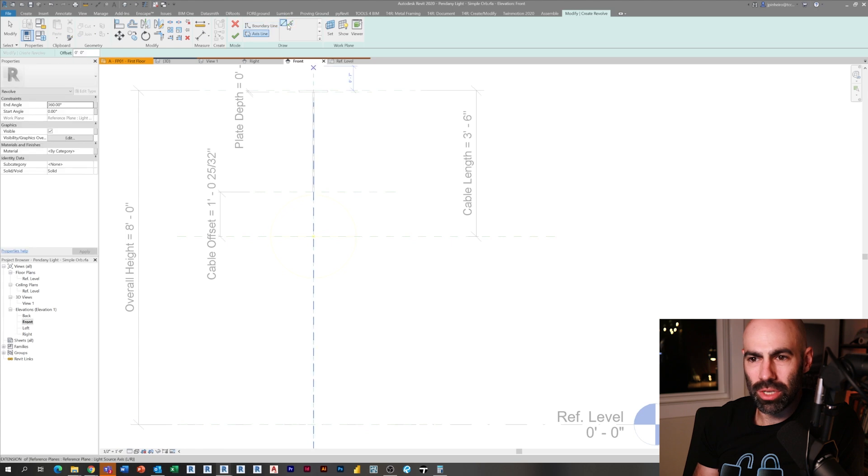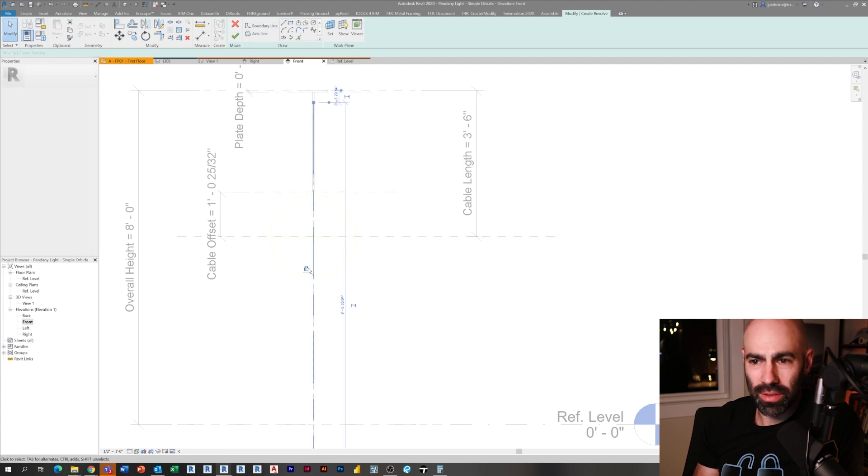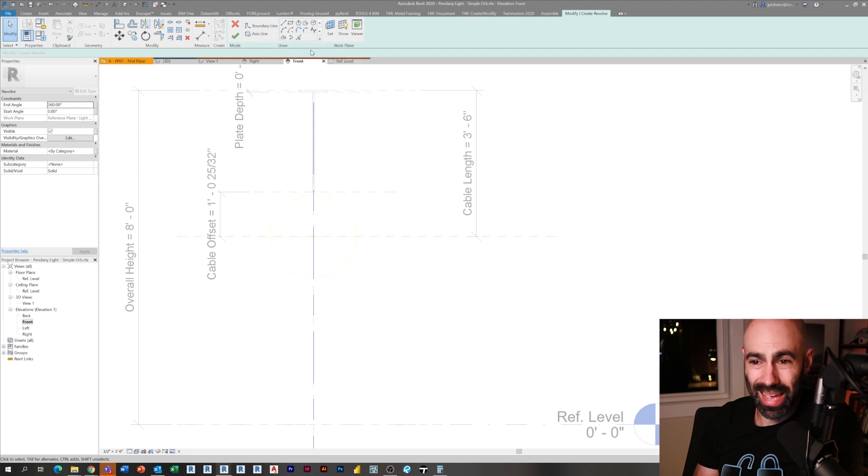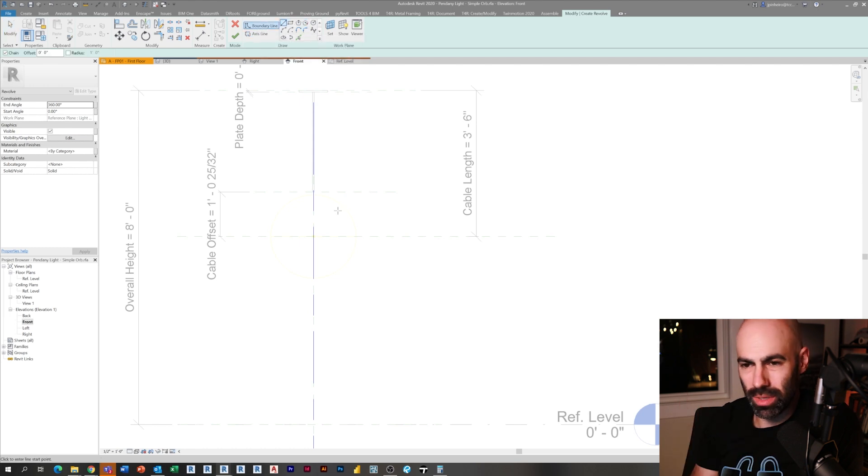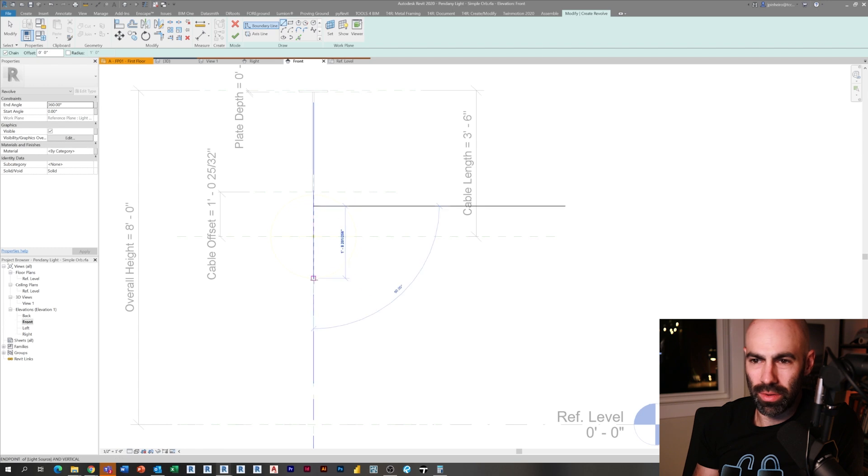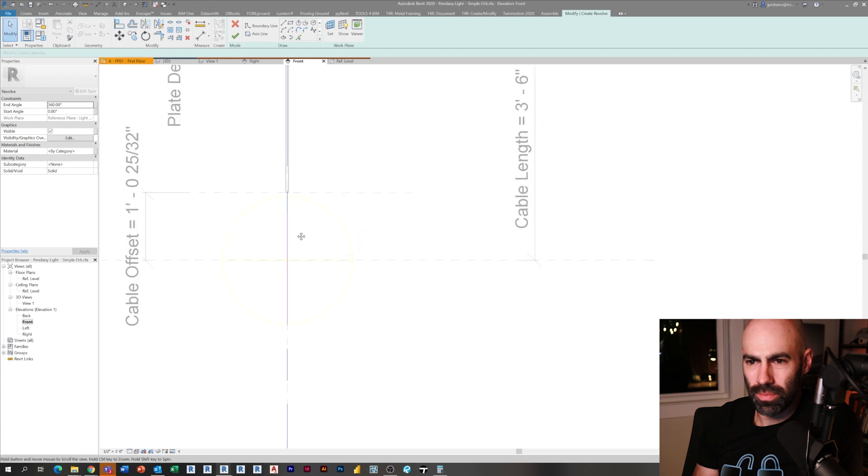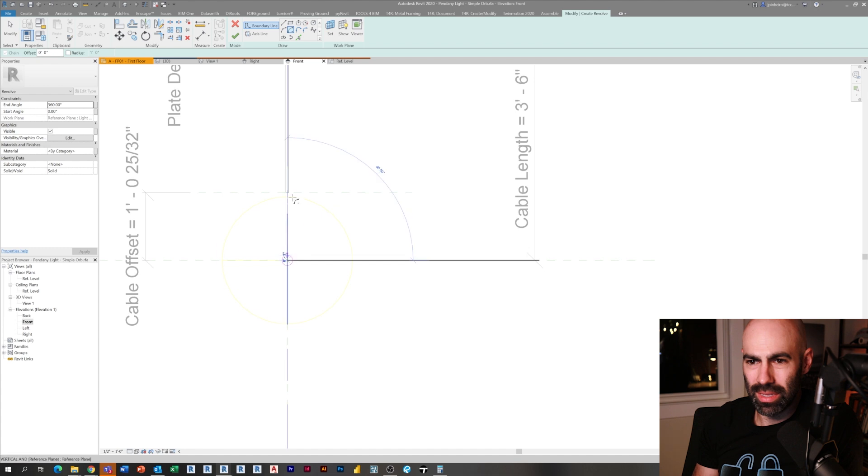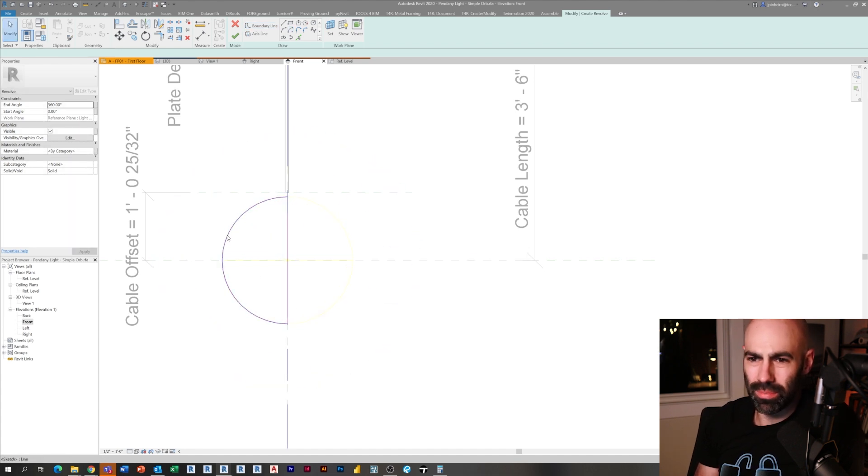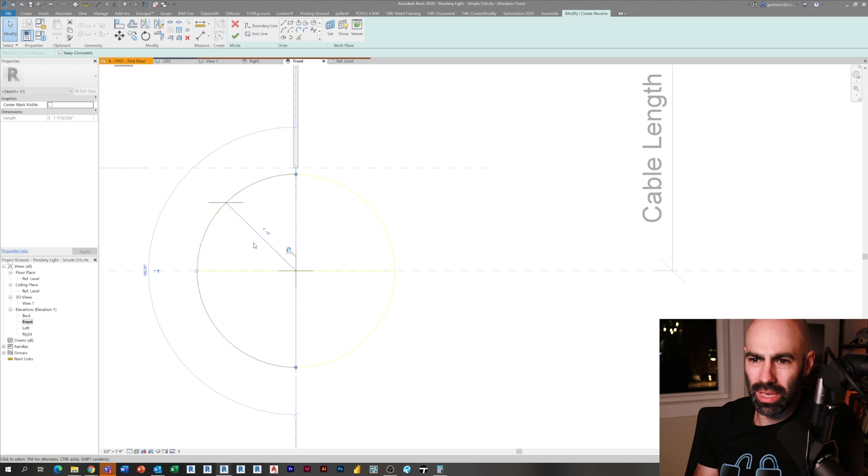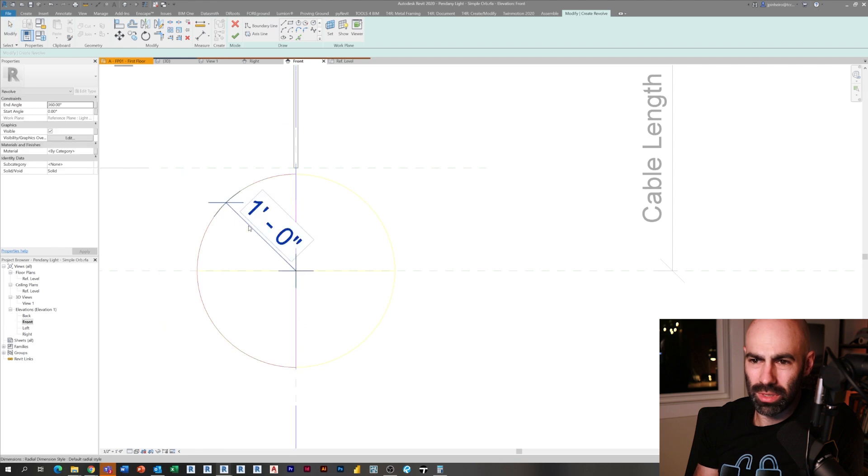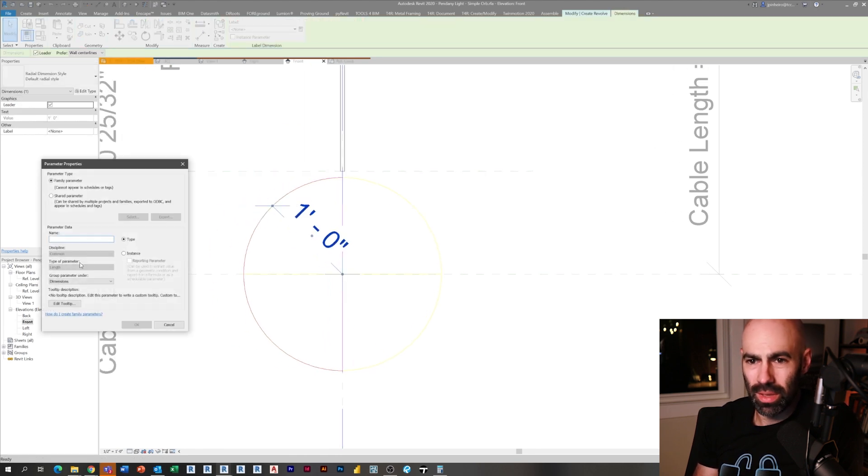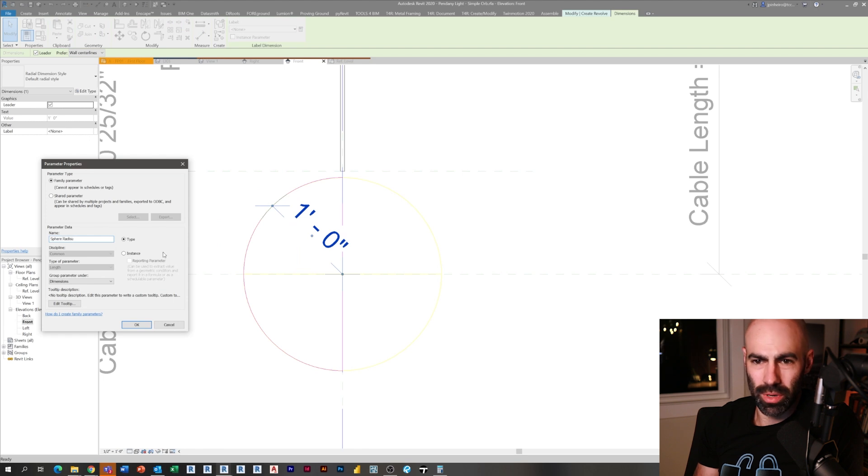Now I'm actually going to draw a revolve. Under create, I went to revolve, I select my axis and use the middle piece which is the reference plane. I'm going to draw a half circle. I'm drawing a line, I locked it, I'm using a center arc—really you can use any type of arc, doesn't really matter.